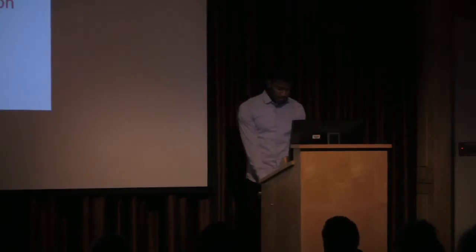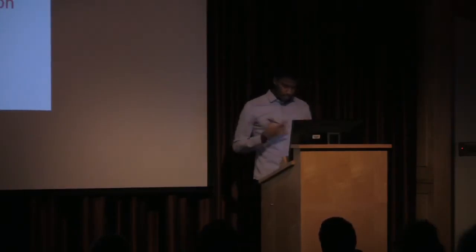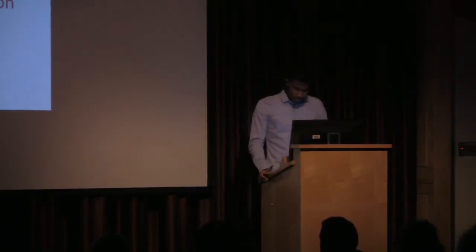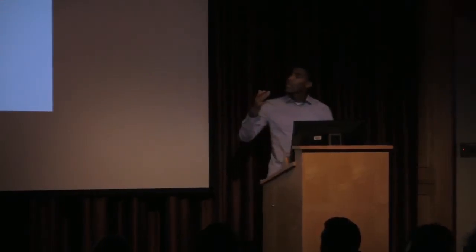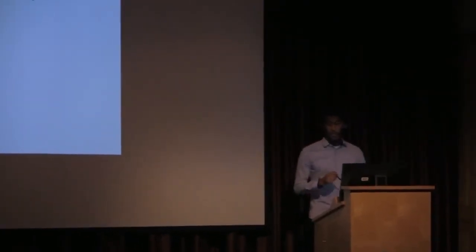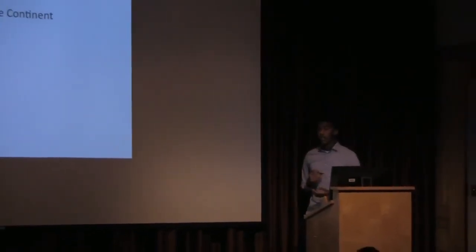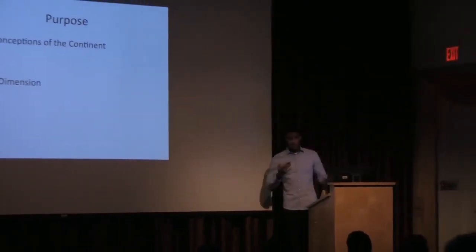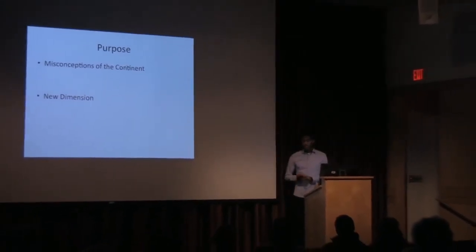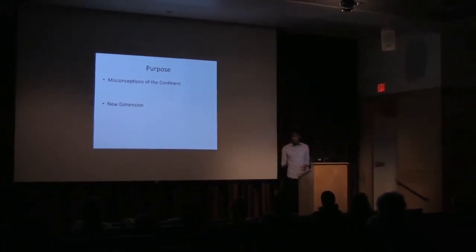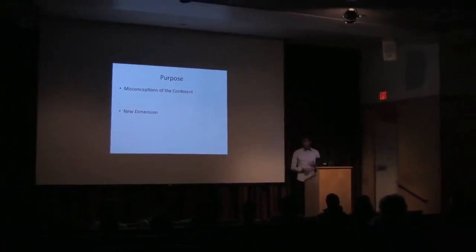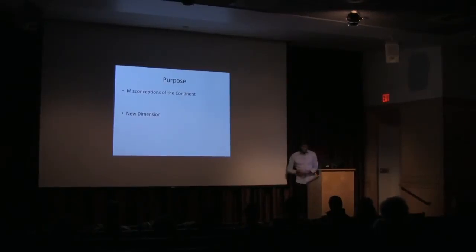So, just talking about what this presentation is going to do, it has two main objectives: the misconceptions of the continent and the new dimension. When I talk about misconceptions of the continent, I'm sure you guys know that there are a lot of stereotypes that go with Africa. AIDS, famine, conflict, poverty.